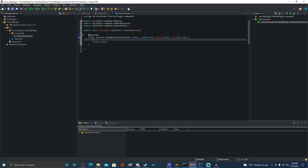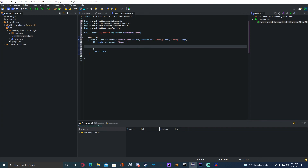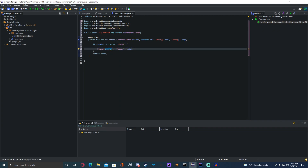First we're going to check if the sender of the command is a player. So it's going to be: if sender instanceof Player — which you're going to have to import Player. Then open your curly brackets, and we're going to make a player variable: Player player = (Player) sender. This is just saying that the sender is actually a player, so when we reference player it is the exact player that sent it.